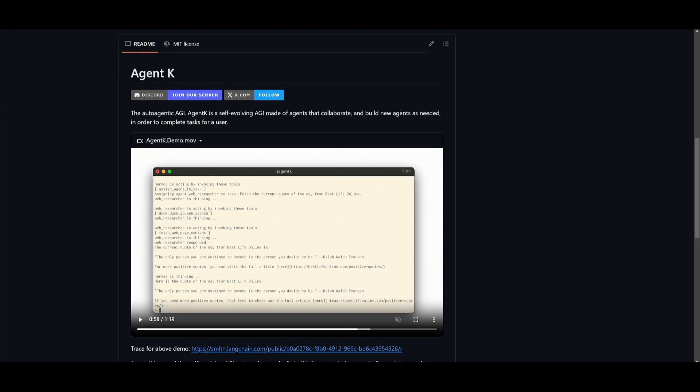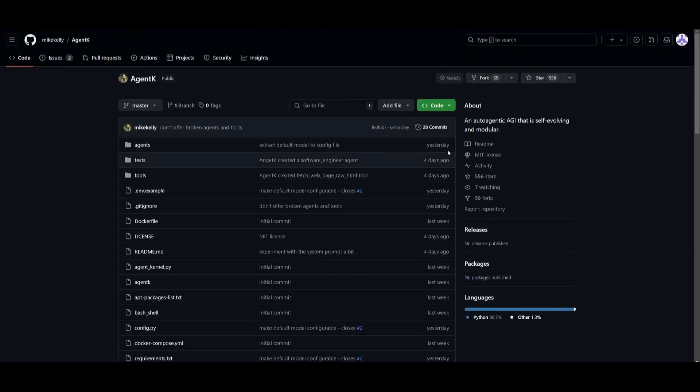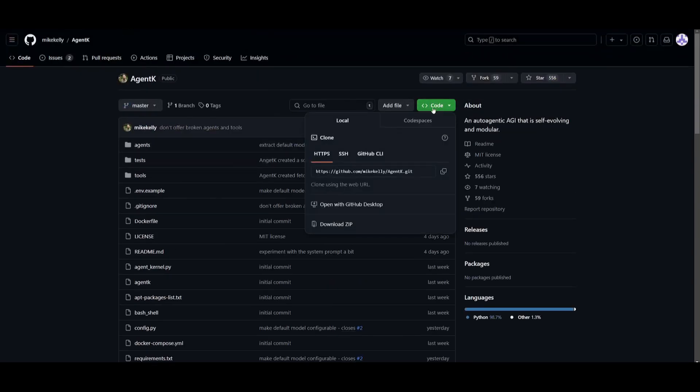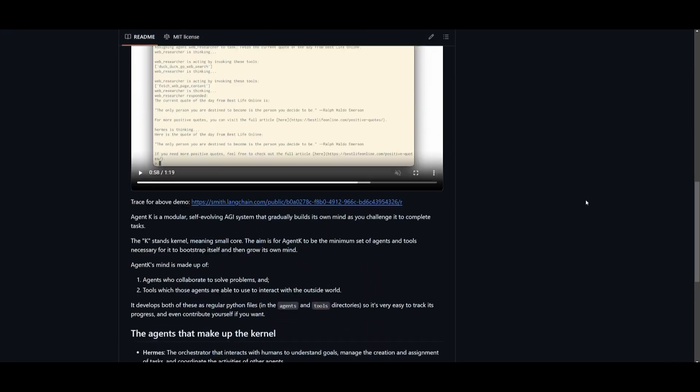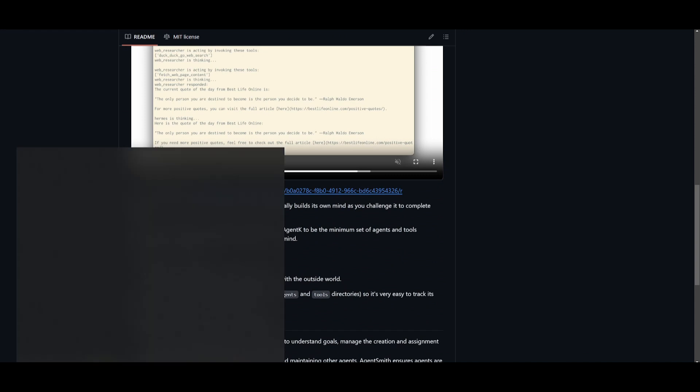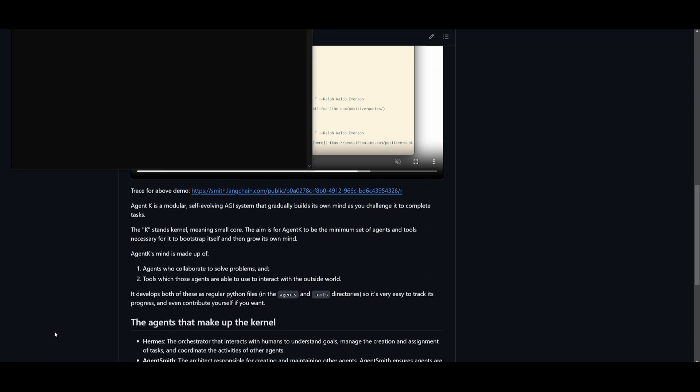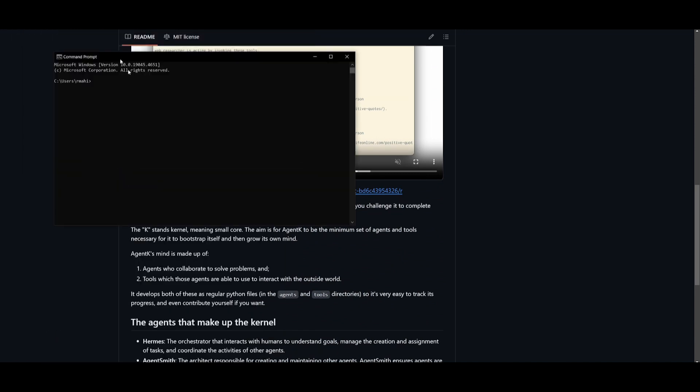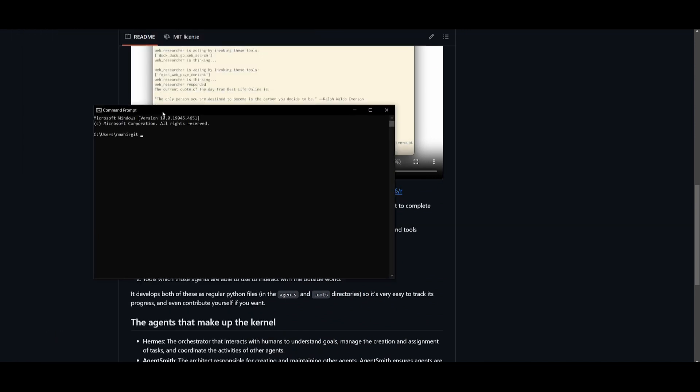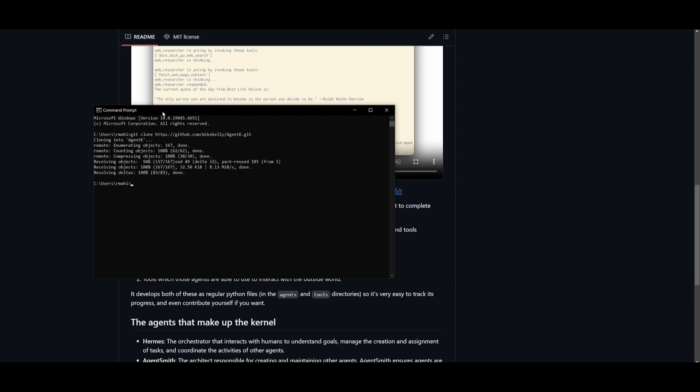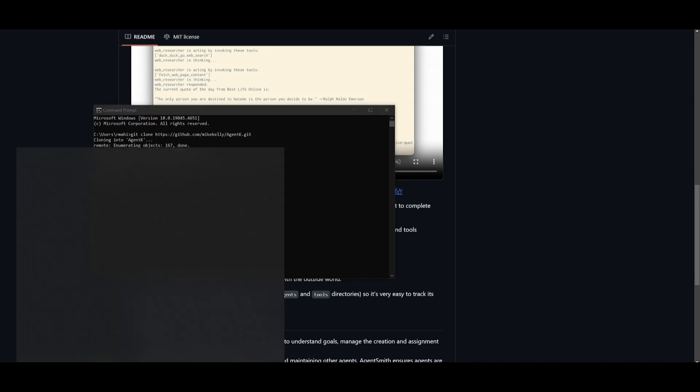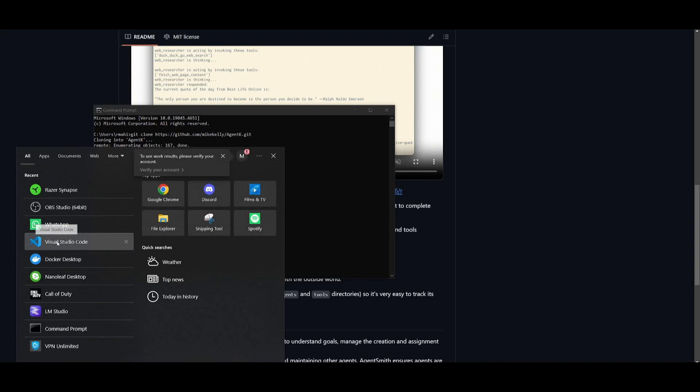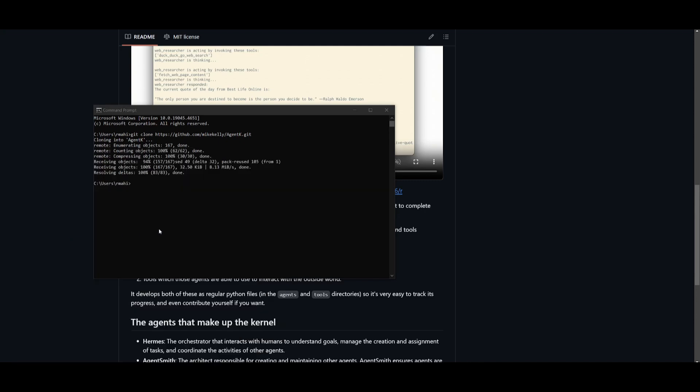So now that you have these prerequisites fulfilled, what you can do is head over to the GitHub repository, which I'll leave a link to in the description below. You want to scroll up and click on this green button and click the copy link button. Once you do that, go over to your command prompt, type in 'git clone' and paste the link in and click enter.